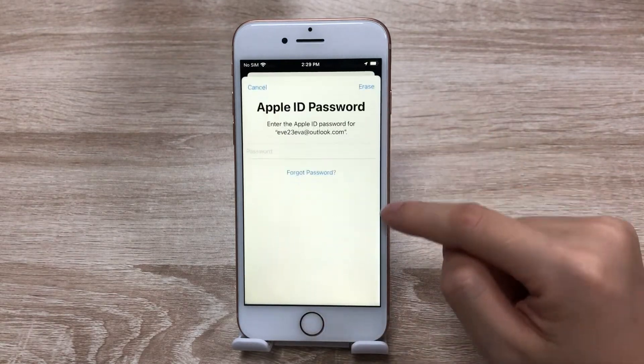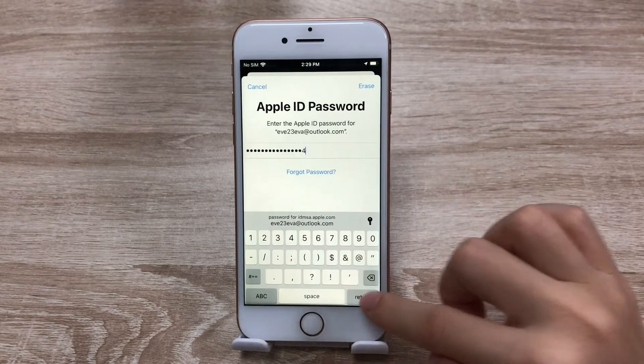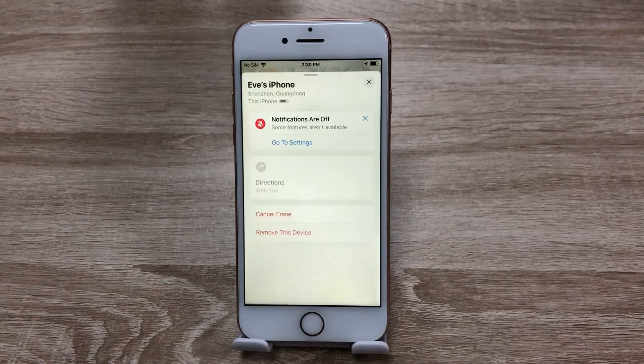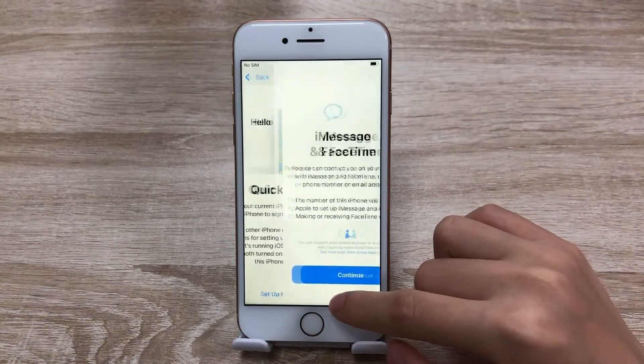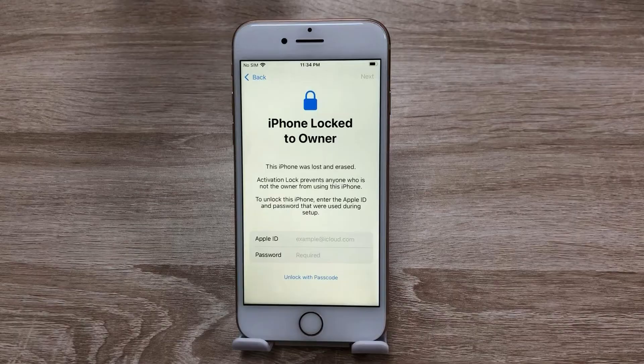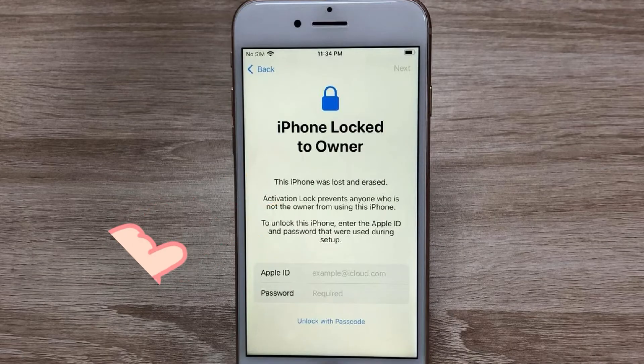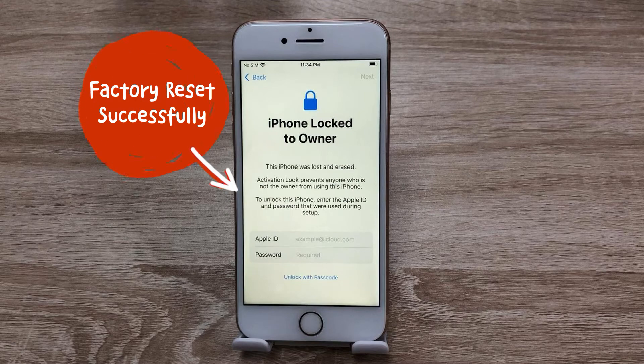Then enter the Apple ID password, and it'll start to factory reset your iPhone. You can now access to your iPhone. When you see this page, it says this iPhone was lost and erased. It means your iPhone has been reset successfully.